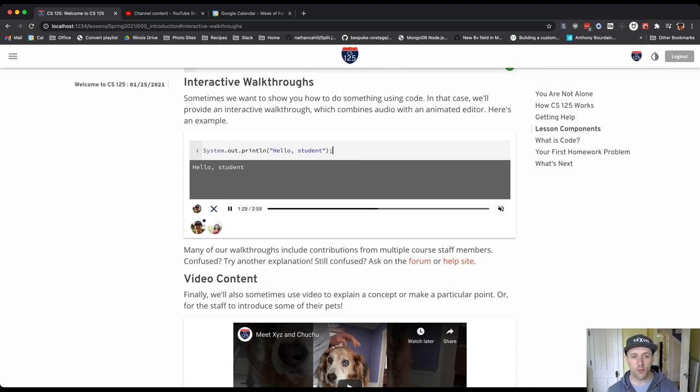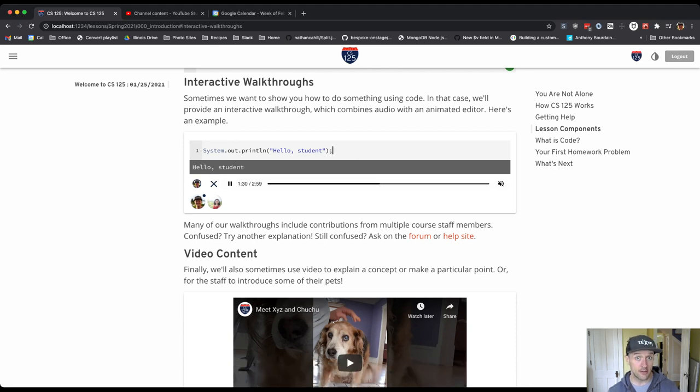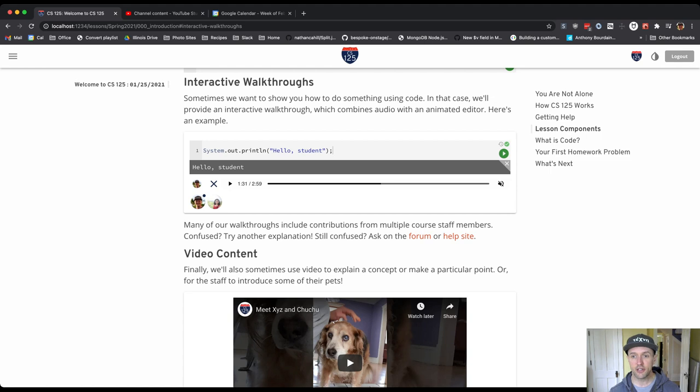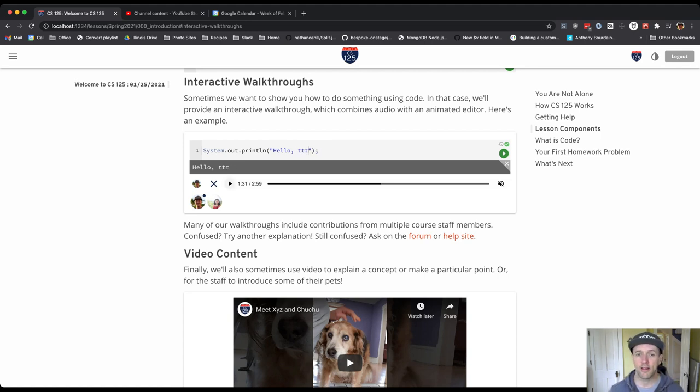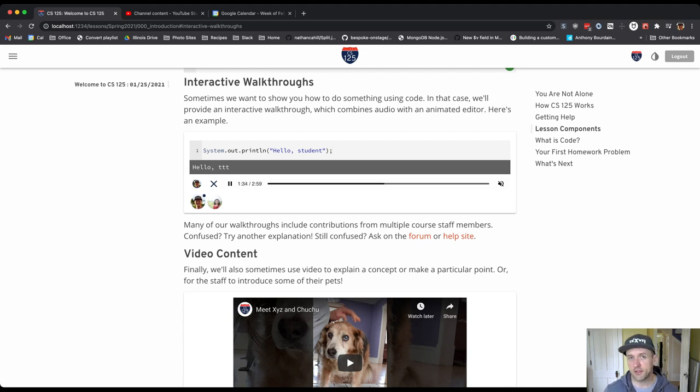So if at any point you want to play with the code, you can pause the explanation. And then the playground is yours. These are editable, just like other parts of the code are. And when you're done, you can hit play and you'll pick up where I left off.